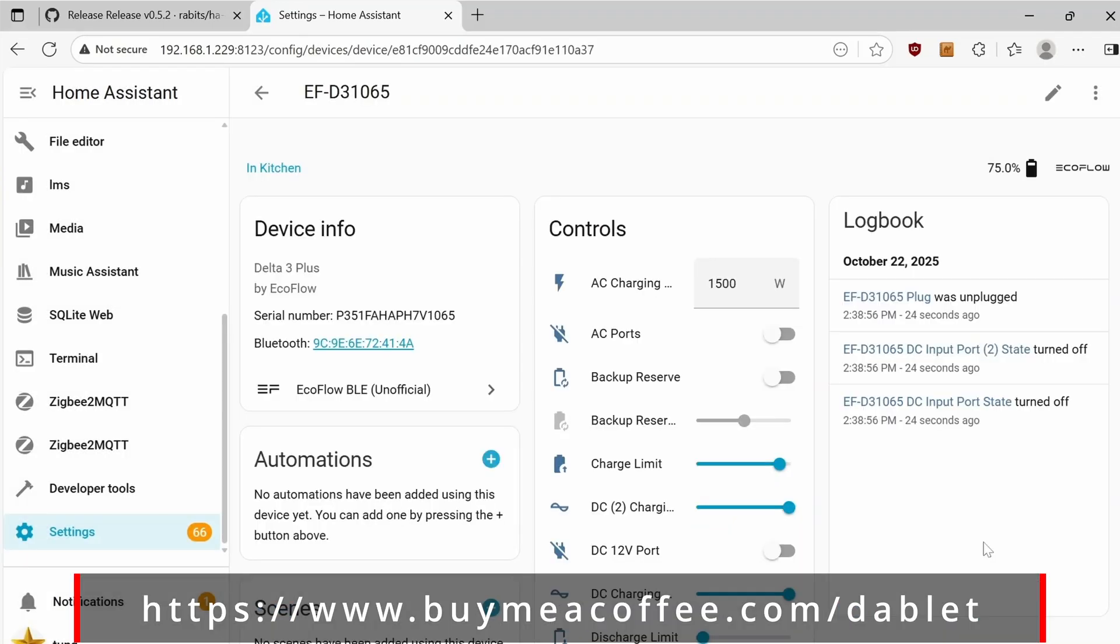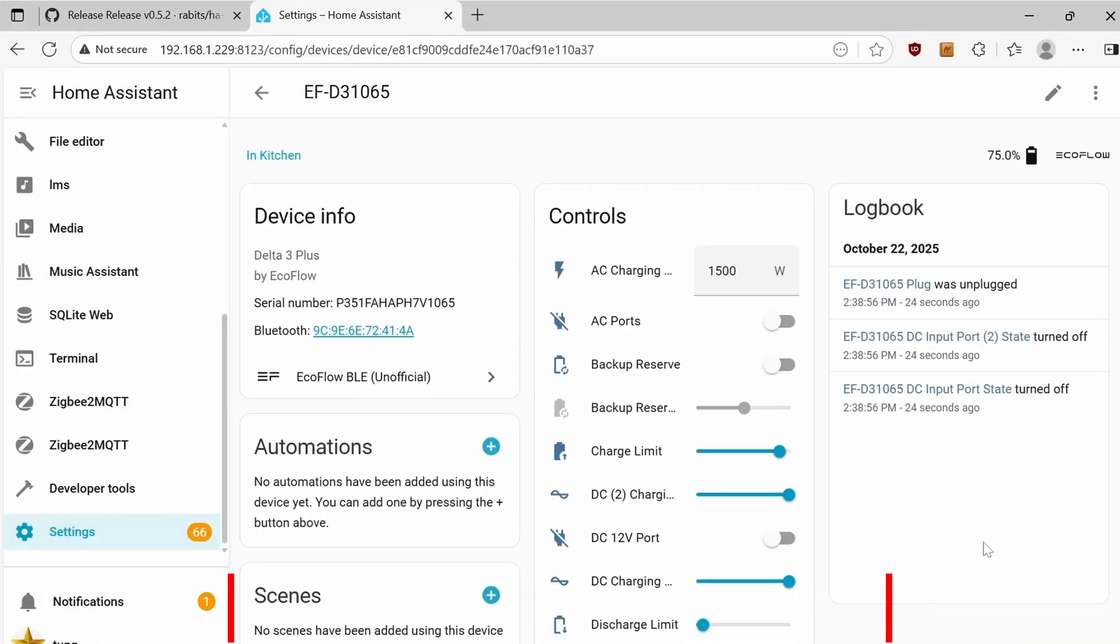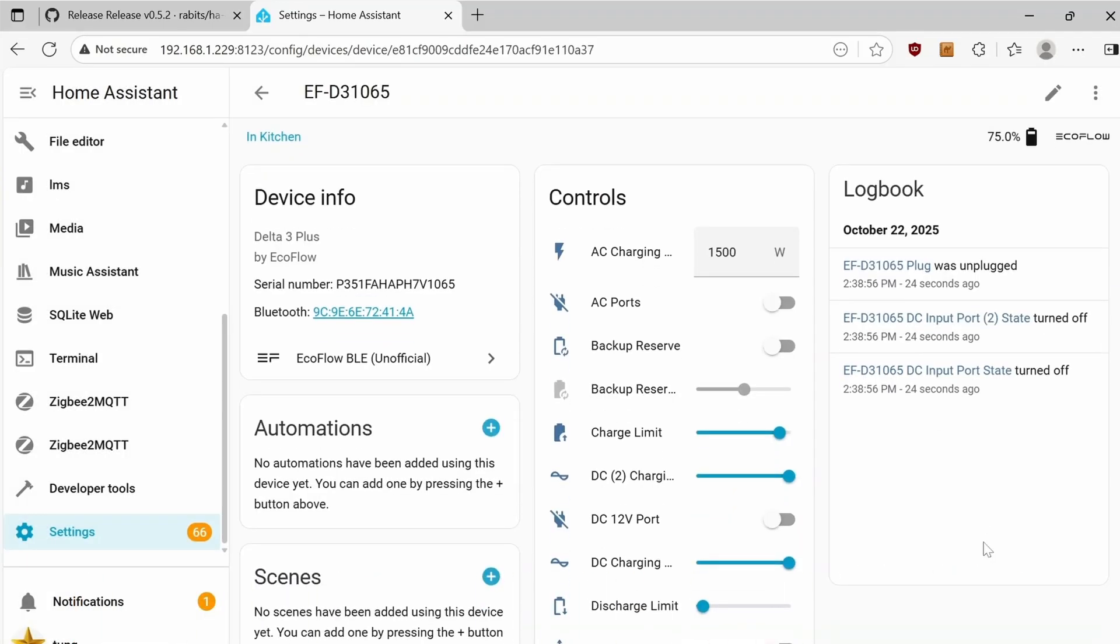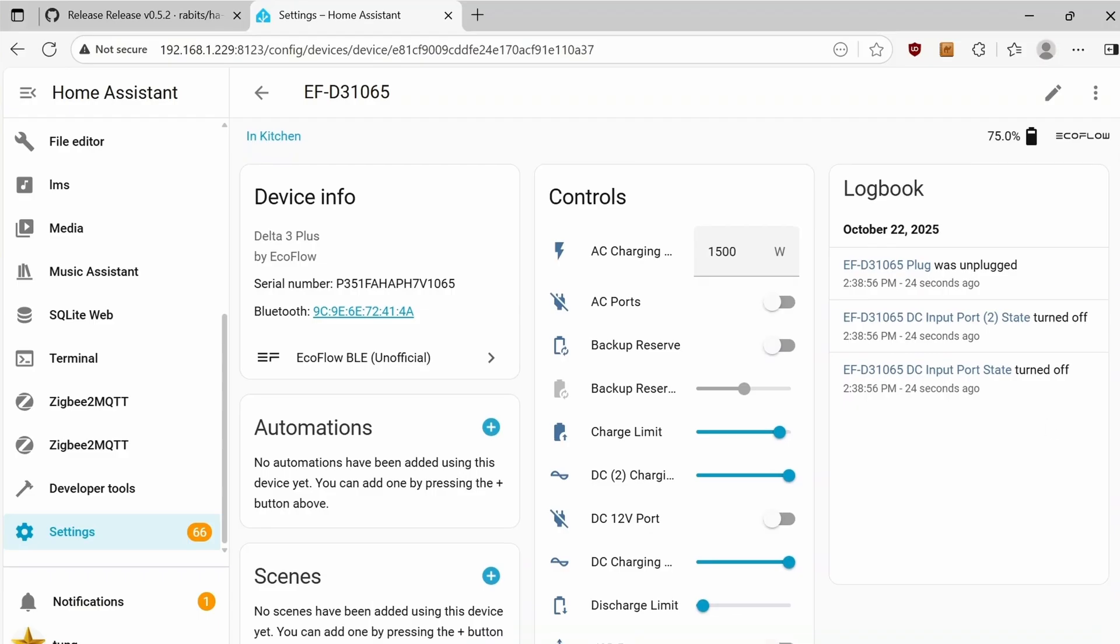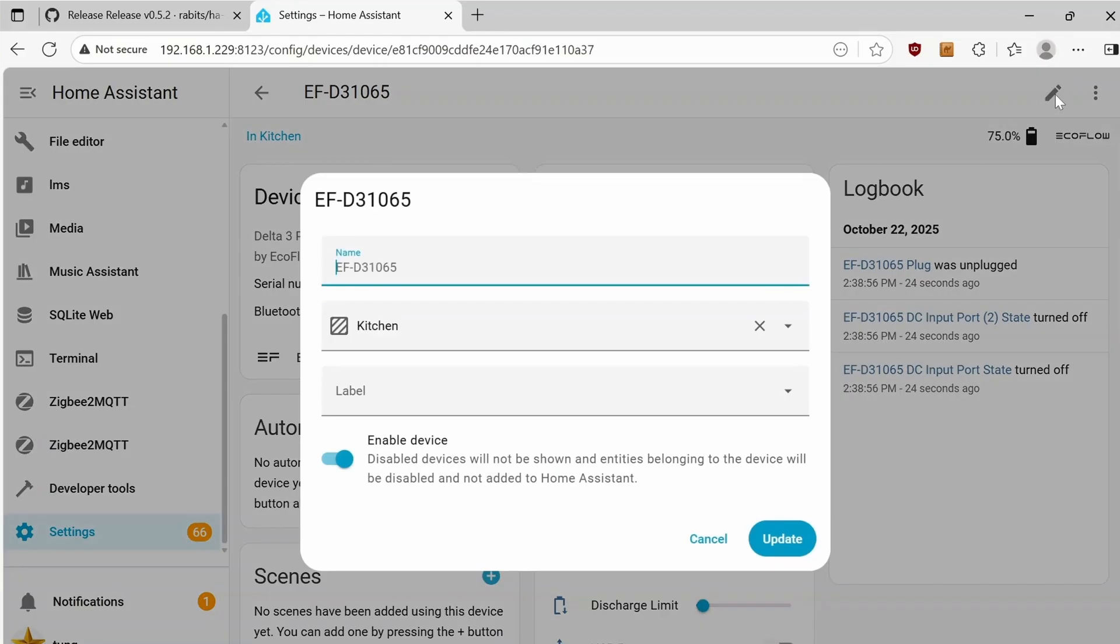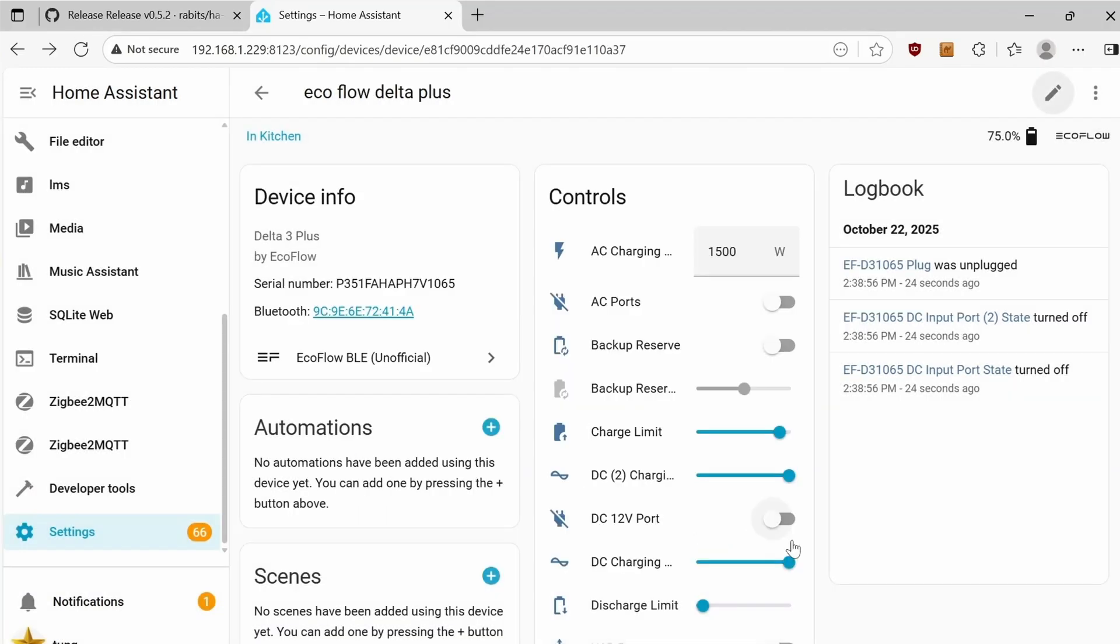Here are all of the controls that we saw earlier in the app. I'm going to click on the pencil on the upper right-hand corner to rename it, because I forgot to name it in the previous screen. Click on Update.